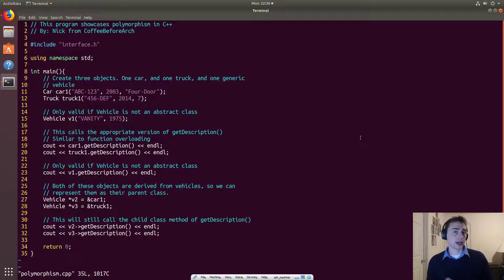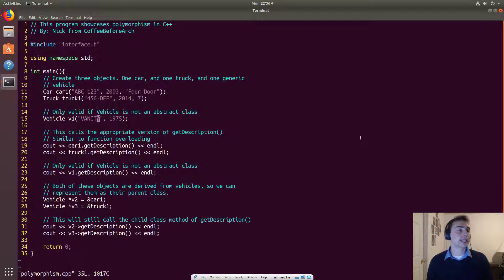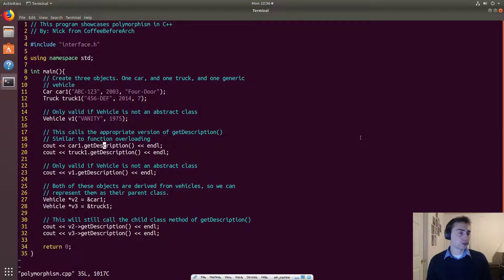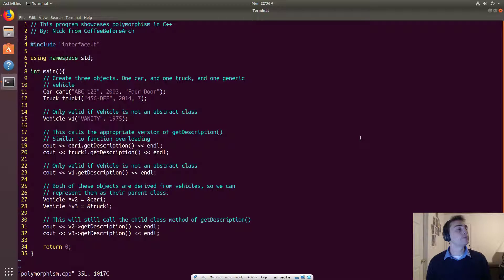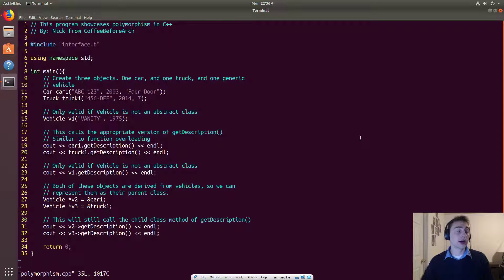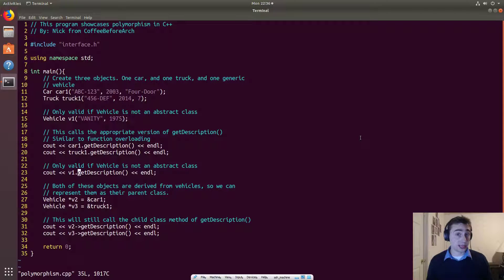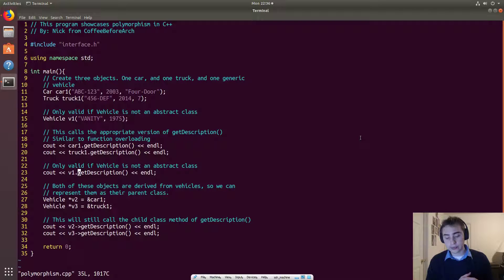So we'll go ahead and print out getDescription. So for this one, it will print out the entire description, including the style. And here, the truck will go ahead and do the same thing. So it will print out the license, the year, and also the bed length field. While the vehicle will only print out, it only has two things associated with it or two fields to print, which will be the license and the year.